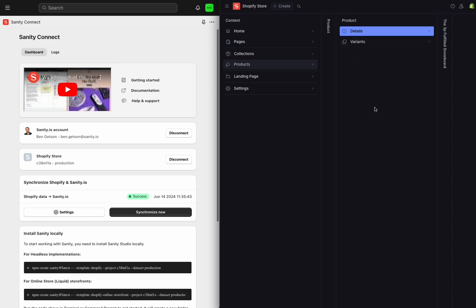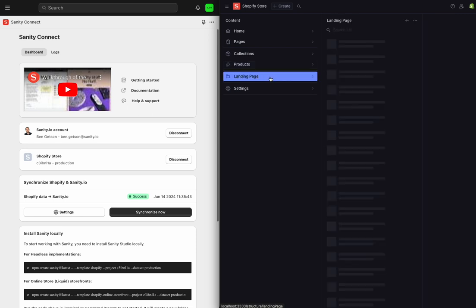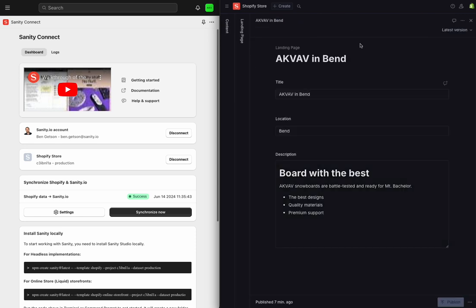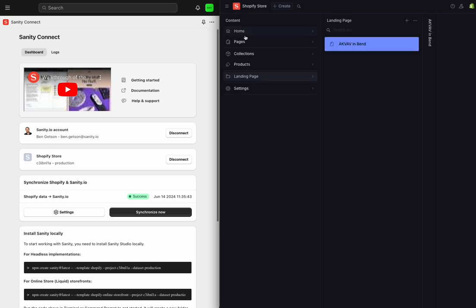So in the Sanity Studio over here on the right, I'll walk you through my customizations. The first change is here in the structure navigation. I've created a new document type to represent custom landing pages, and I'll use each document here to represent a page that highlights my brand in a different location. And a little bit later, I'll revisit this content.